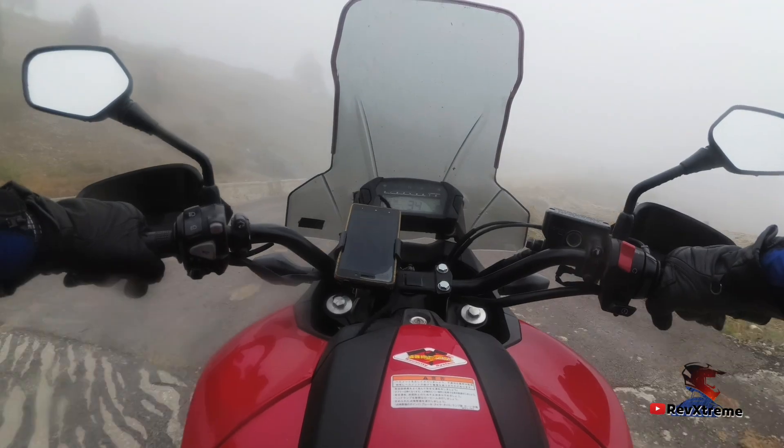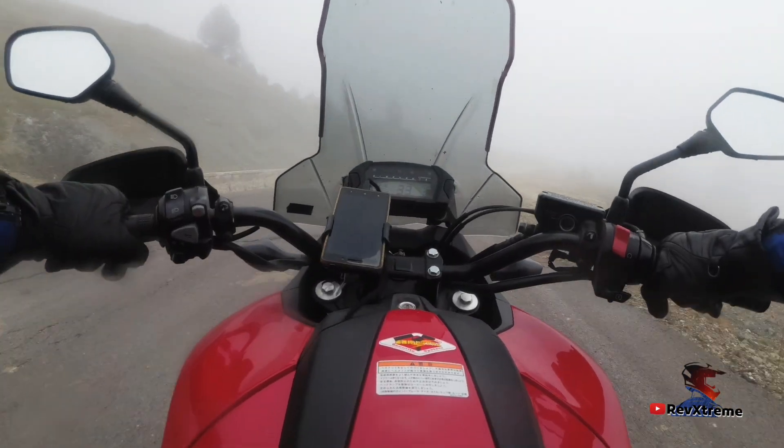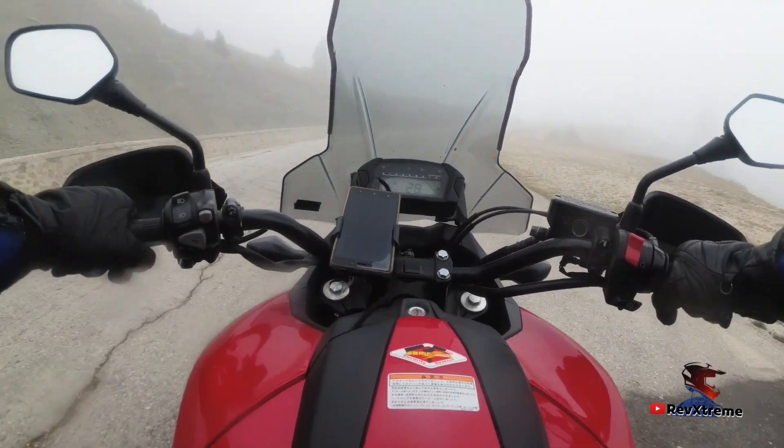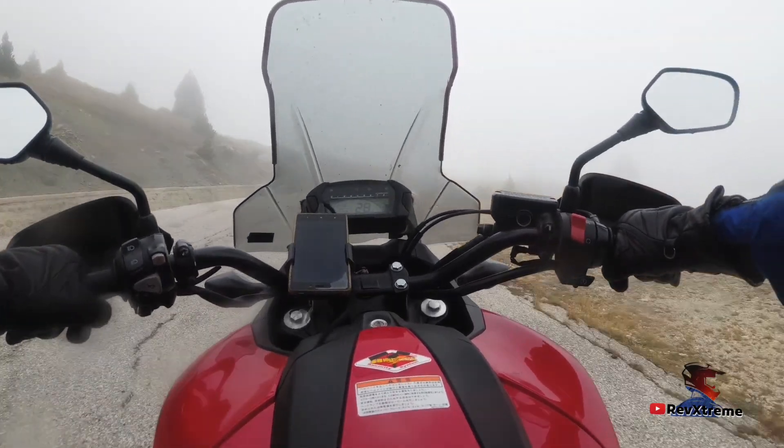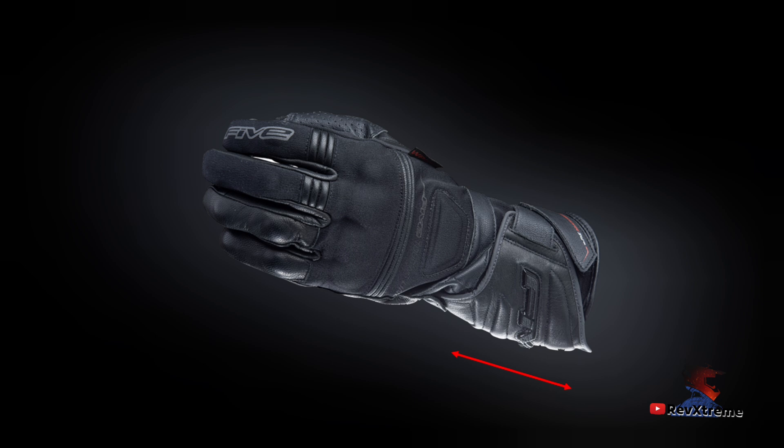To obtain the CE rating, the gloves are subjected to six compulsory tests plus one optional test to comply with a higher standard. The first test involves measuring the gloves cuff. A level one rating requires at least 15mm while the level two requires a minimum length of 50mm.